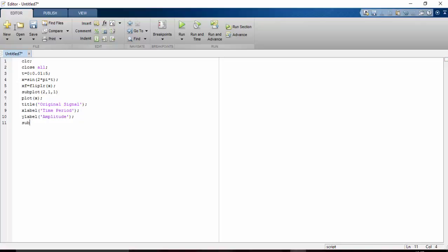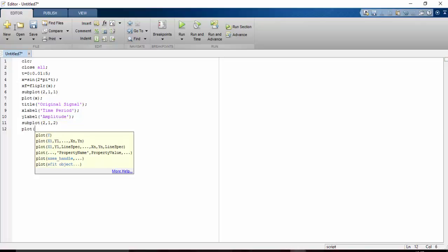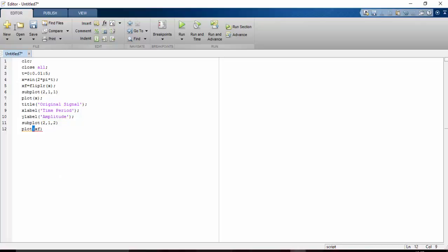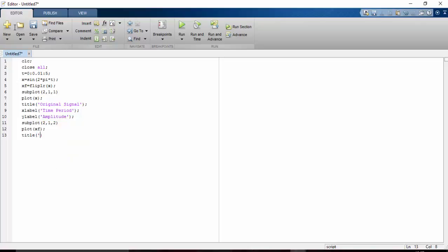2,1,2 is the second graph. Plot xf, the folded signal, and give the title, x label and y label. Title I give as folded signal, x label as time period and y label as amplitude. After writing this just save it.